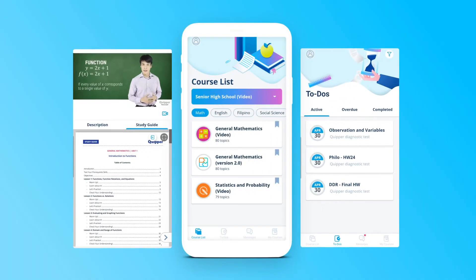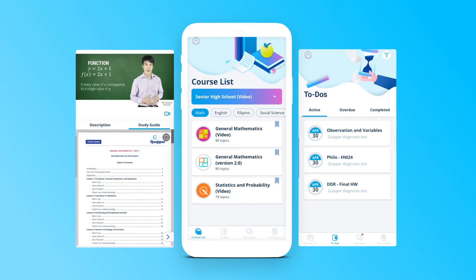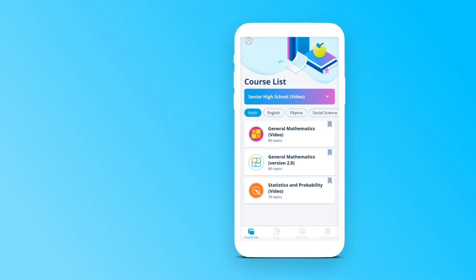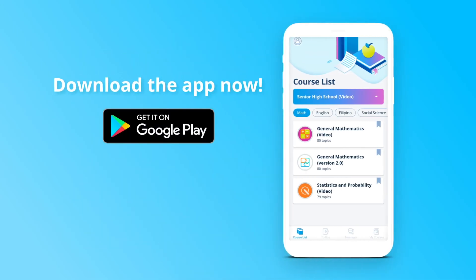Now that Quipper is on mobile, learning is convenient. Download the app now!